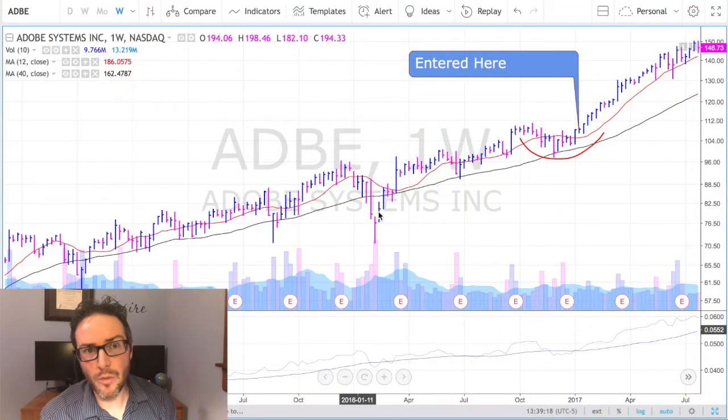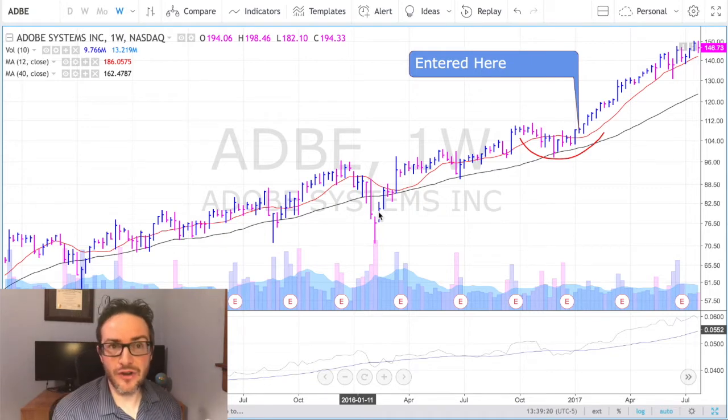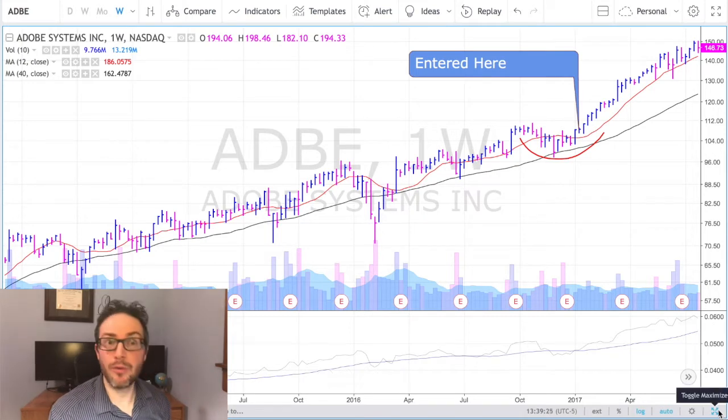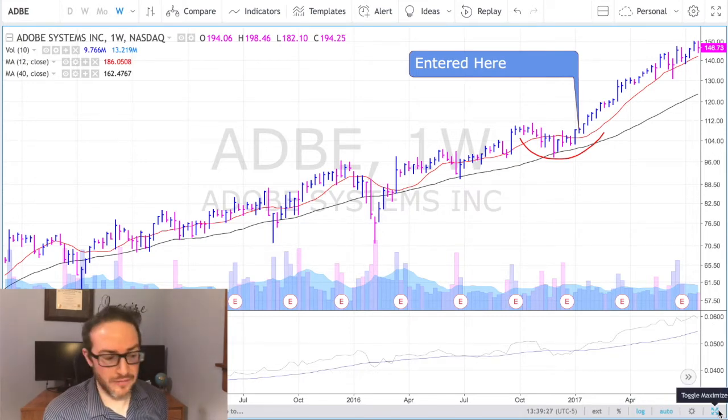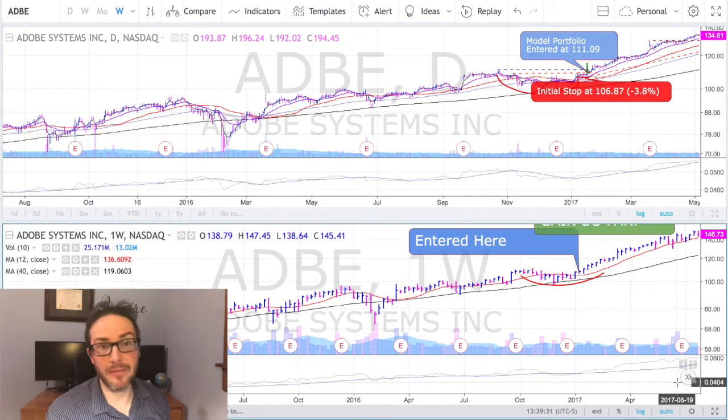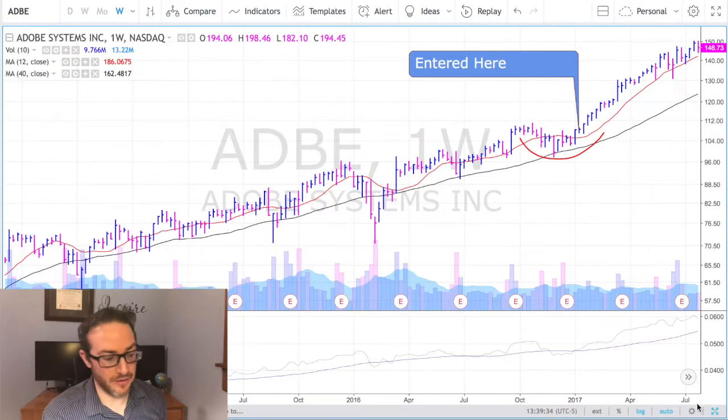The first chart pattern that I want to go through with you is what's known as a cup with handle. The reason why it's called a cup with handle is just because it looks kind of like a cup with handle. When I'm analyzing chart patterns, I always like to start with the weekly chart first and then move to the daily chart. One of the things that I like about the charting service I use, TradingView, is that you get to look at both the daily and the weekly at the same time, but let's look at the weekly chart first.